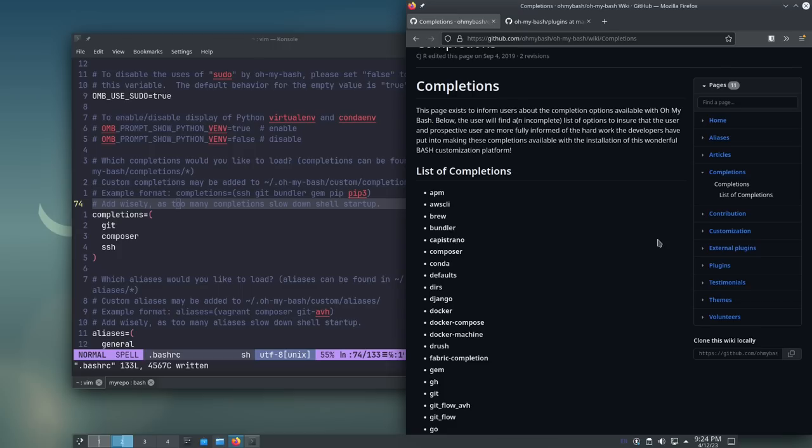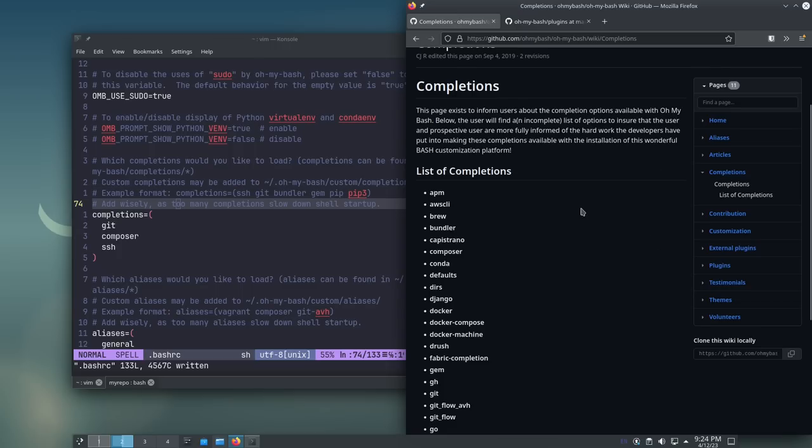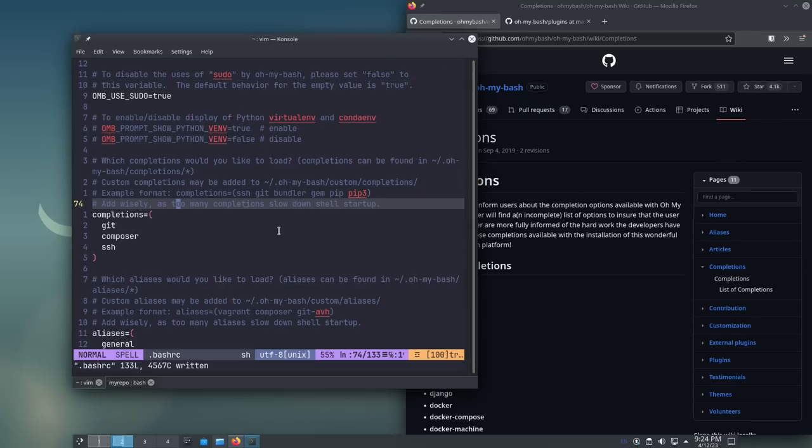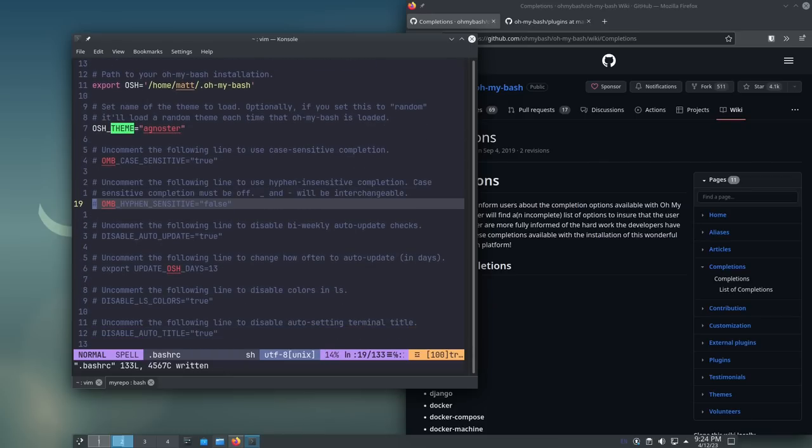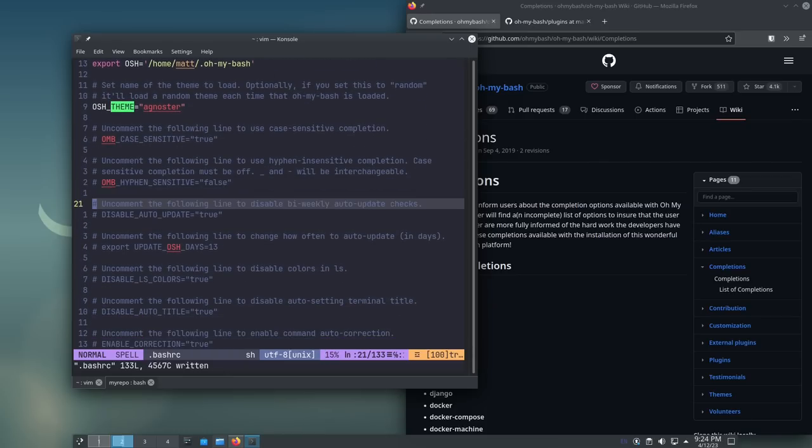Now, obviously, there are other things that OhMyBash does, so I will link to their GitHub page in the video description below. As I said, there is a wiki here that you can go through all of the features that it does have, because it does add a whole bunch of other features to your Bash RC file, other than just themes. But themes were the things that I really wanted to have, so that's why I liked it so much. That's OhMyBash.